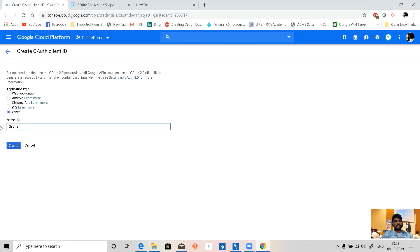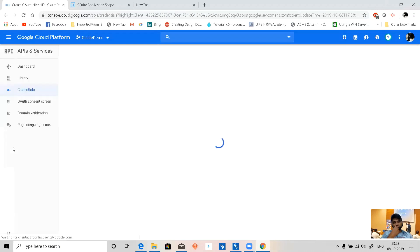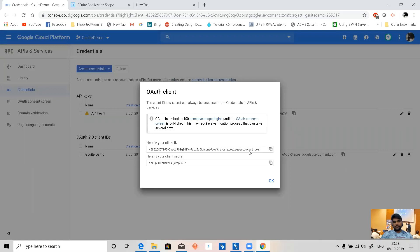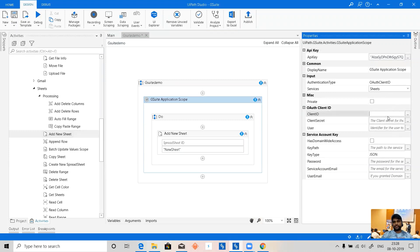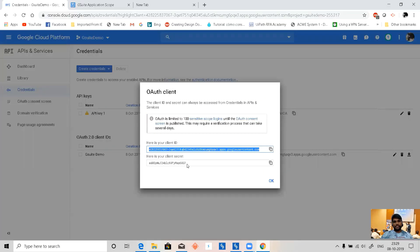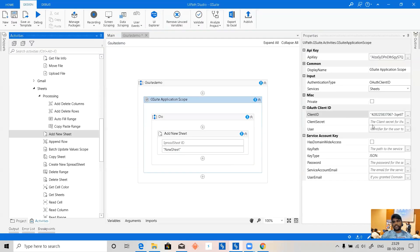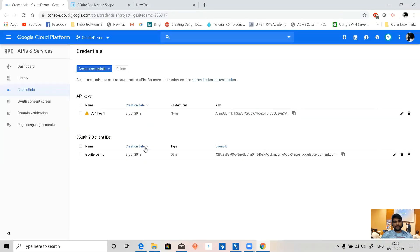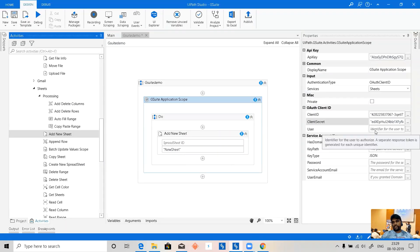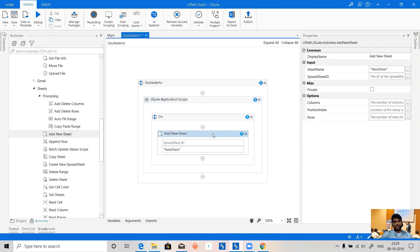We'll create the OAuth credential for G Suite Demo. Here is my client ID, which I'll paste into UiPath — this is the client ID. And this is my client secret key. Click OK. A unique token is generated per user, so this is required.